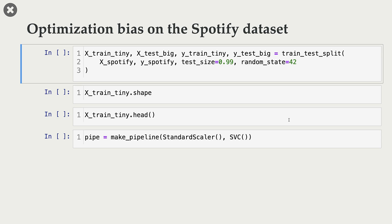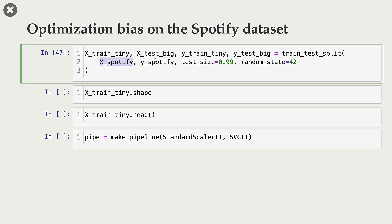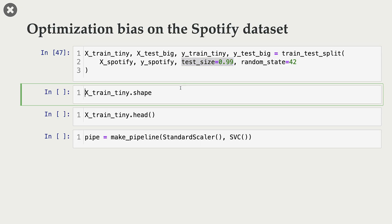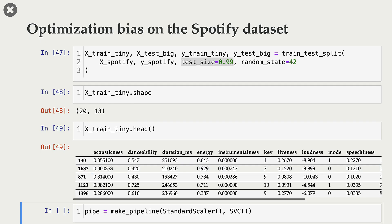Let me demonstrate optimization bias on the Spotify dataset. This is not a very realistic example, but it's good enough to demonstrate the phenomenon. What I'm doing here is taking our original Spotify dataset — X_spotify and Y_spotify — and splitting the data so that most of the data is in the test split. My test size is 0.99, so my training data is going to be very tiny — I only have 20 rows in the training data.